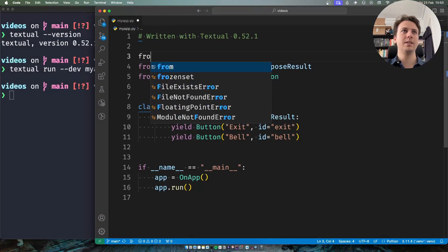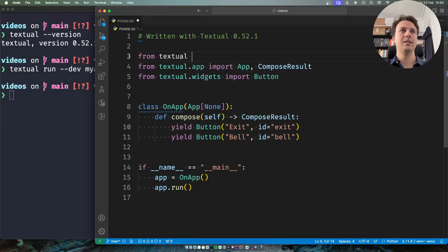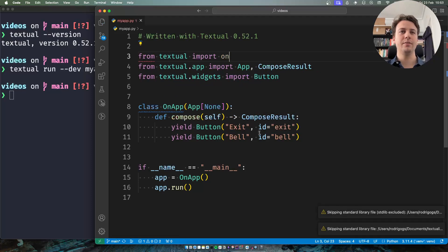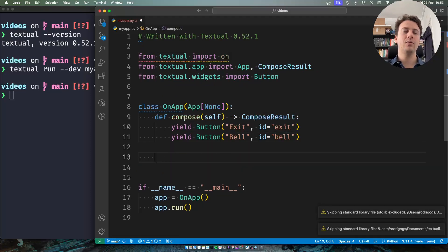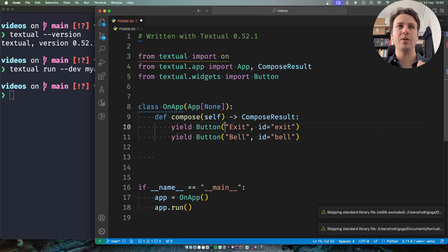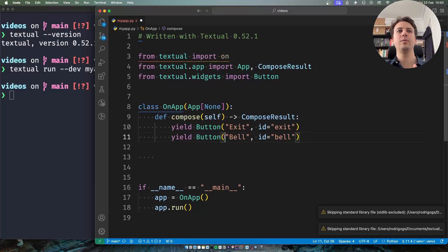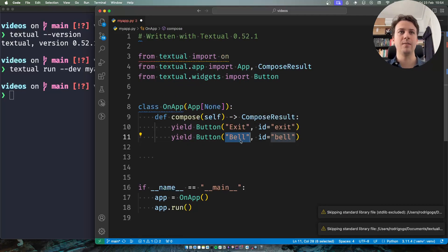So what I'll do is I'll import my On decorator and now what I want to do is I want to be able to exit the app when I press the Exit button and I want to be able to ring the app bell when I press the bell button.